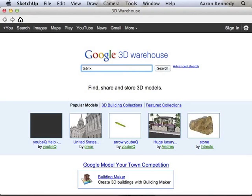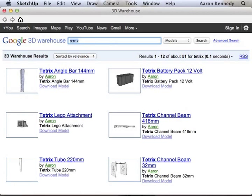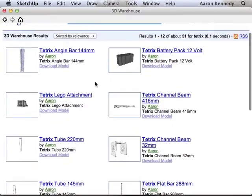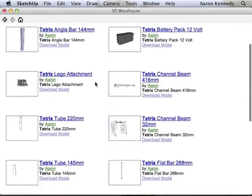In this case, Tetrix parts. So type in Tetrix and you will find many parts.